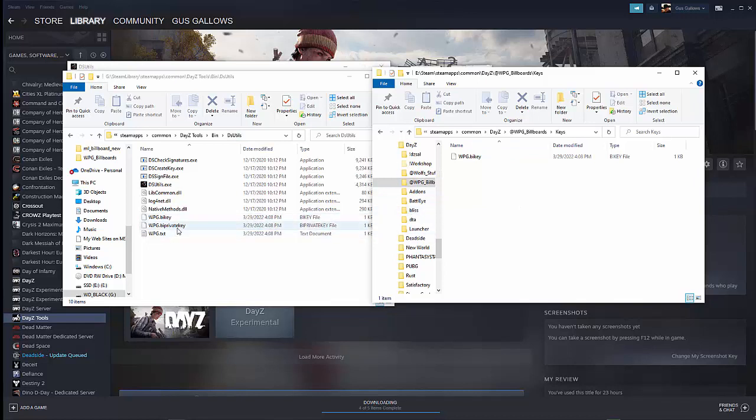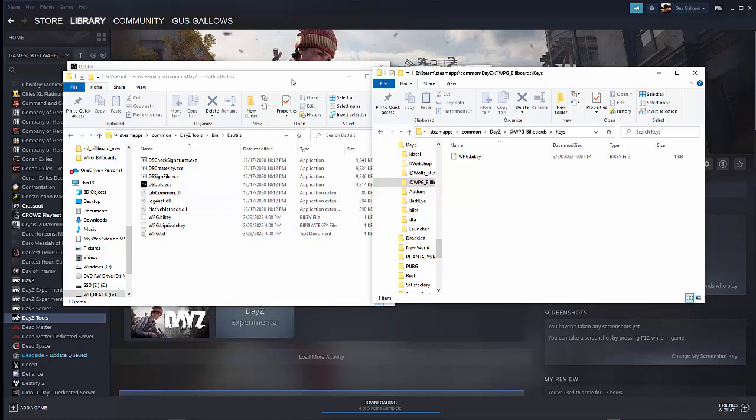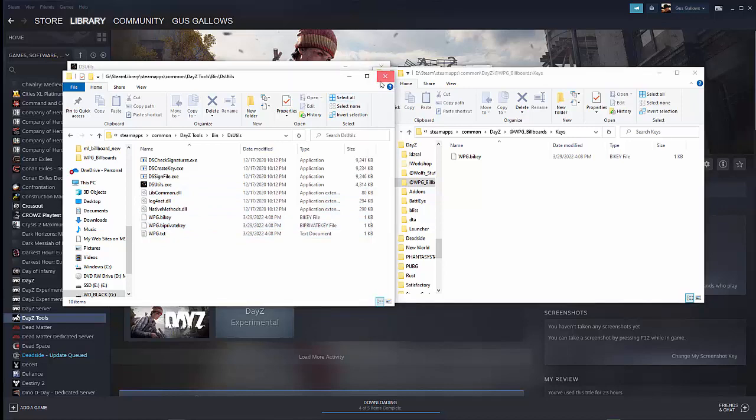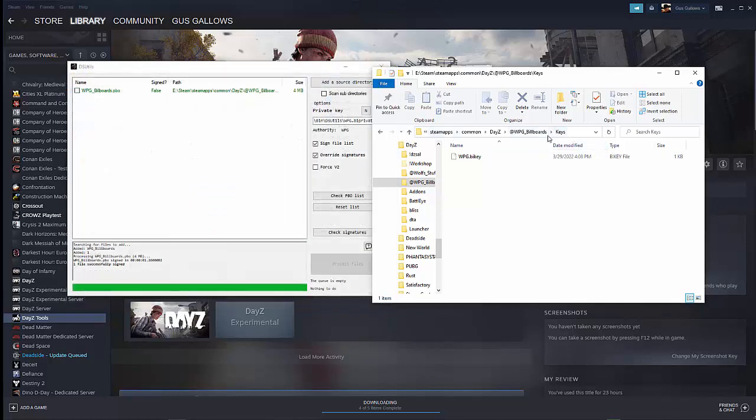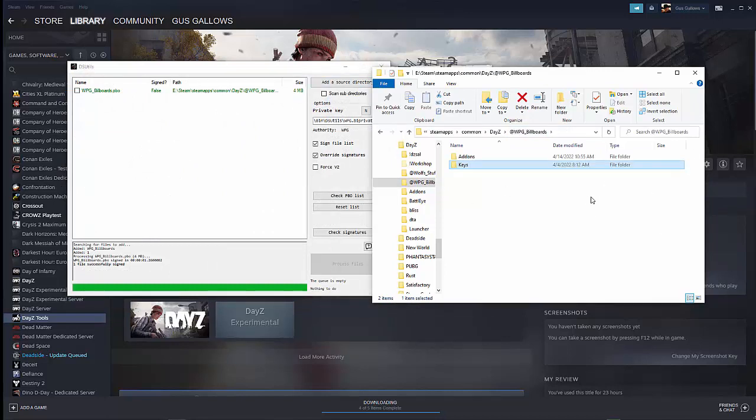And in here, you will find your bikey. So the WPG.bikey, or whatever you called yours, that's what you're going to put into this keys folder. Once it's in there, you can use that one for all, everything that you generate with this key. The private, the biprivate key, you don't want to give to anyone ever. That's just for your system alone. And if anyone has that key, they can generate mods as you. So you definitely don't want to give that out.